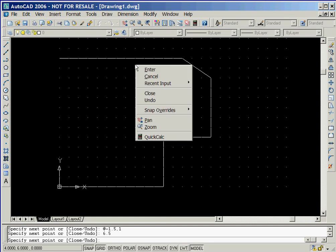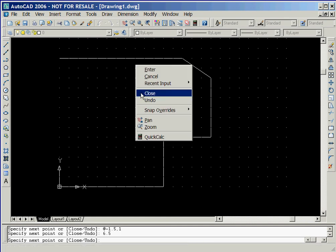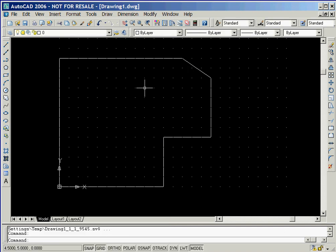In order to finish the outline of our figure, we'll click the right mouse button followed by clicking on the Close option.